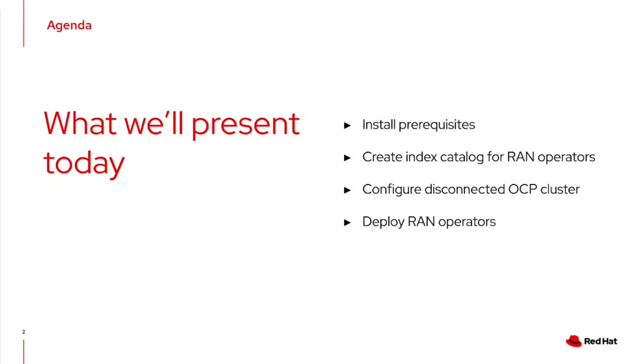To do so, we will start by installing the prerequisites, then we will create the index catalog for the RAN operator from scratch. Later on we are going to configure the disconnected OpenShift clusters and lastly we are going to deploy the RAN operators into that environment.